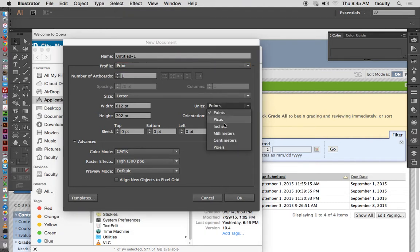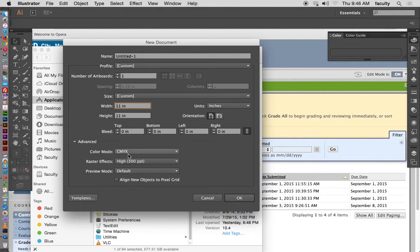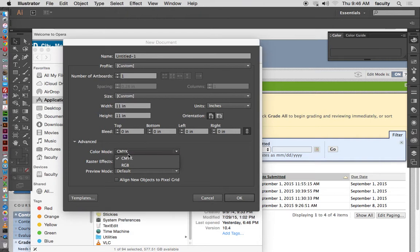I also showed you how to change it from points to inches when you first start off, and then you can also change the size if you wanted to. I didn't show you this before, but obviously you can type in the size here — let's say 11 by 11. We also talked about the color mode.